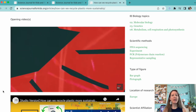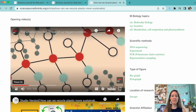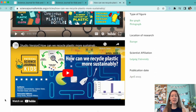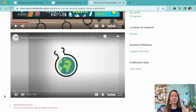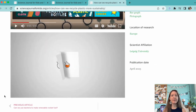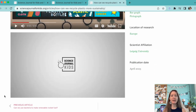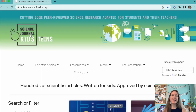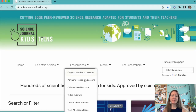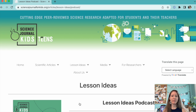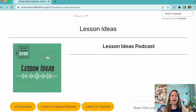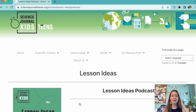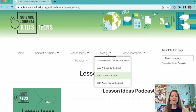You can access our audio versions on the webpage for each adapted article or on the Science Journal for Kids YouTube channel. That's all for today. If you'd like more teaching tips and ideas for lesson planning, please check out the audio or video versions of our Lesson Ideas podcast.